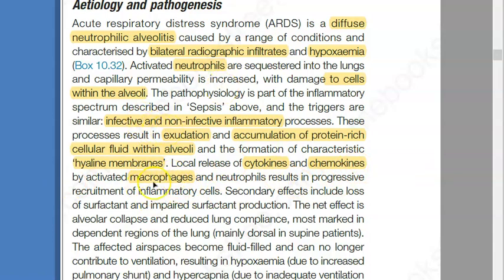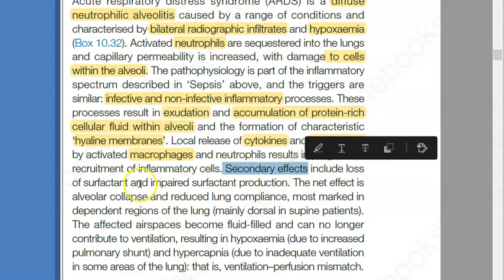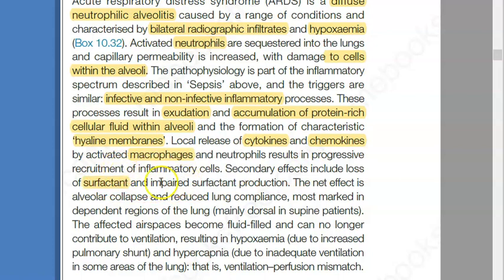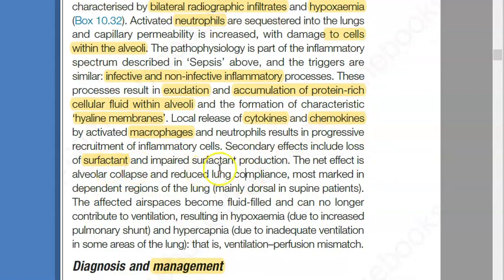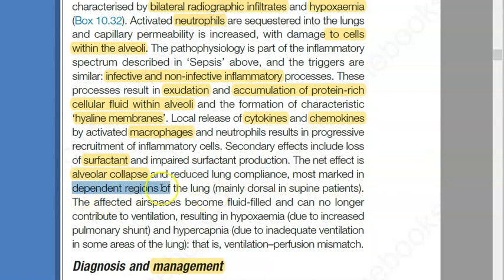This is typical inflammation, which can be because of infection or non-infective causes. Secondary effects include surfactant problems: surfactant is getting lost AND production is also impaired — so both loss and impaired production are occurring. This leads to alveolar collapse and reduced lung compliance.